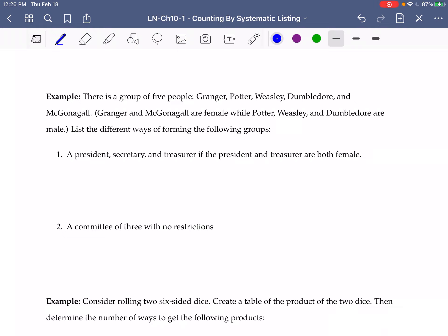Our five people are Granger, Potter, Weasley, Dumbledore, and McGonagall. Granger and McGonagall are both female, while Potter, Weasley, and Dumbledore are all male.